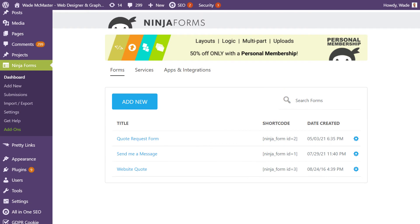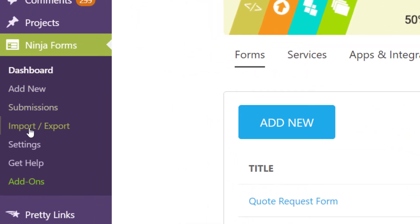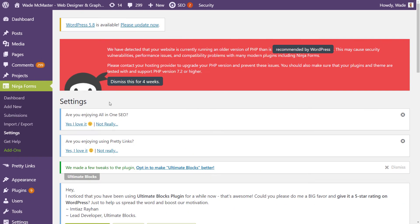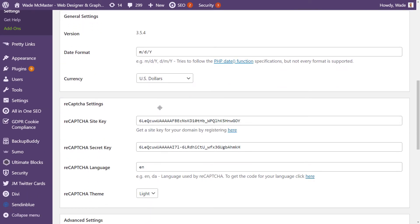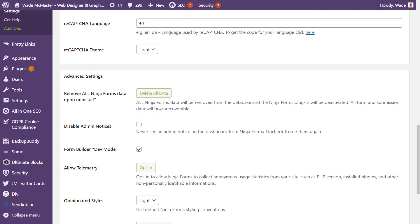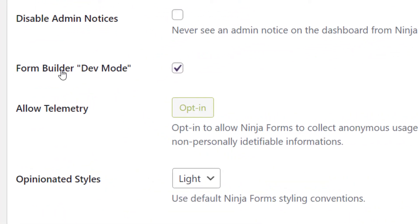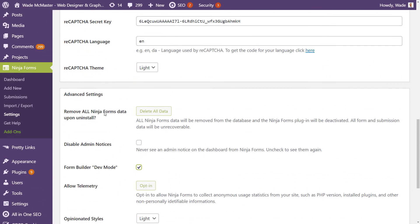I'm logged into WordPress and before we actually go into a form, which I've started here - this website quote form - we need to go into Ninja Forms and settings. Once you're in your settings, scroll down and make sure you have form builder dev mode ticked. If not, simply tick it and save those settings, then head back to your forms on your dashboard.